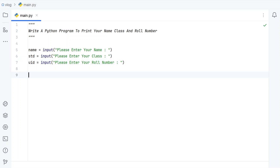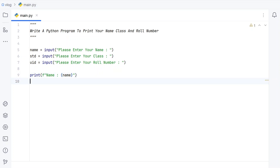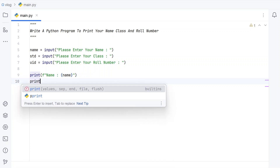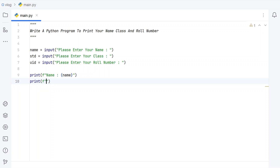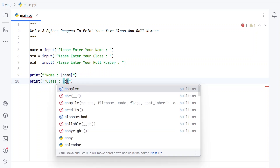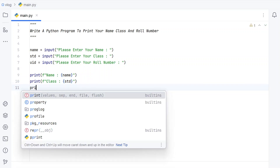Now let's print the name, class, and roll number. Let's use the print function with string formatting to print the name. Then again use the print function to print the class, using the 'std' variable.